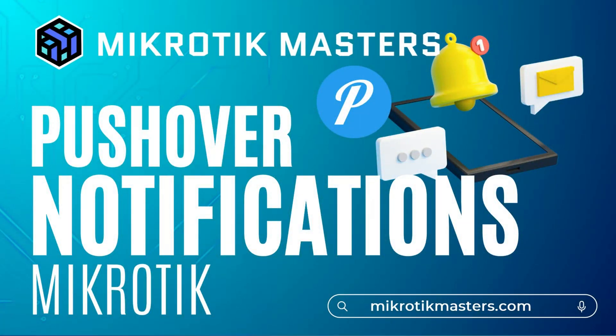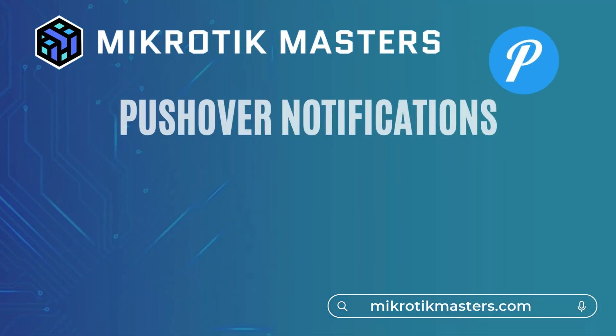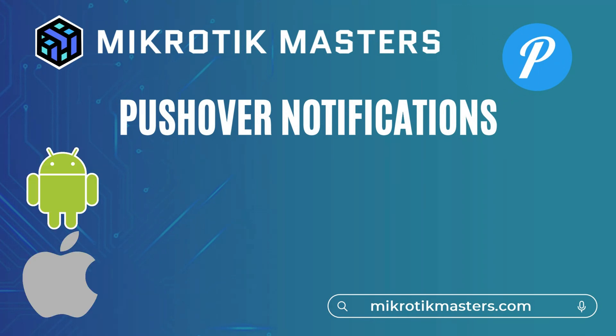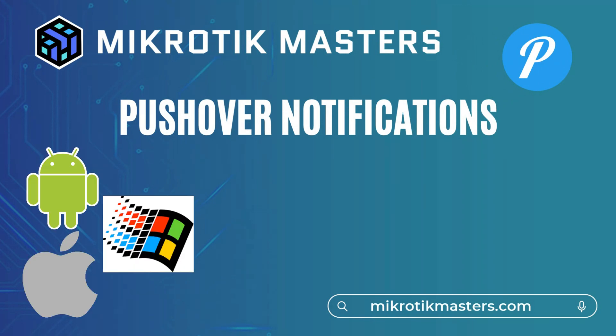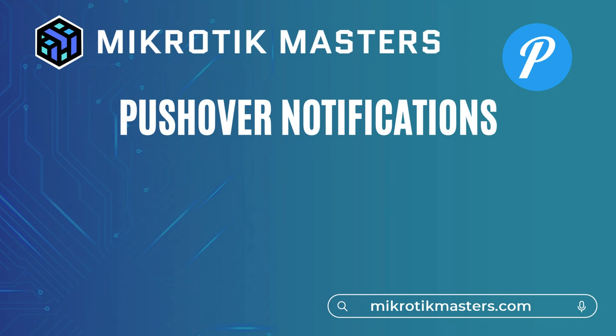Hello and welcome to this video. Today we're going to be doing a configuration for using Pushover notifications on a MikroTik. If you're not familiar with what Pushover is, it's basically an application that we can use to send notifications to devices such as phones, desktops, Android, iPhones, tablets, whatever you like. And using their API, we can send our notifications directly from our MikroTik.